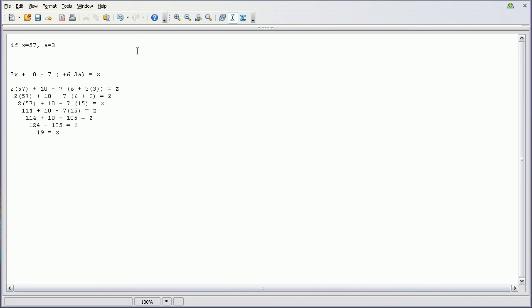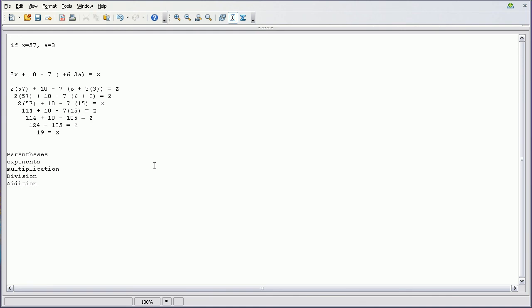So that's how you do basic order of operations algebra problems. Again, the order of operations that you want to go through is PEMDAS. So parentheses, exponents, multiplication... So there's PEMDAS.